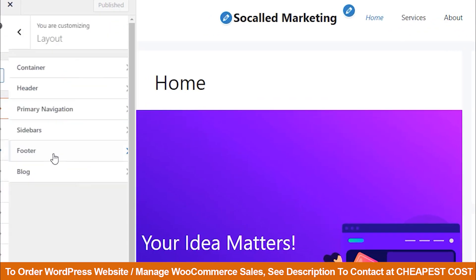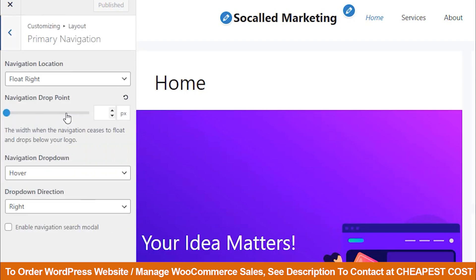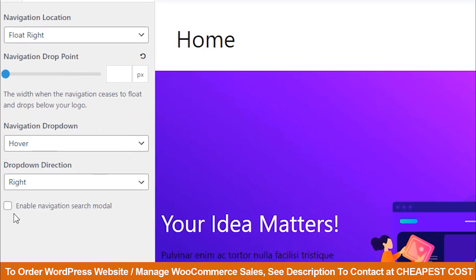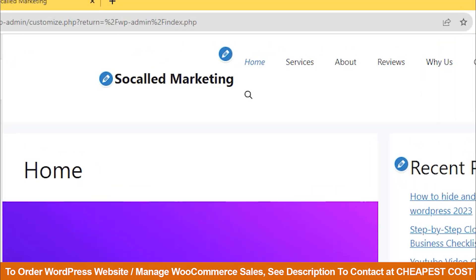Navigate to Layout and choose Primary Navigation. Check the option for Enable Navigation Search Model, and you will see the search icon appearing.